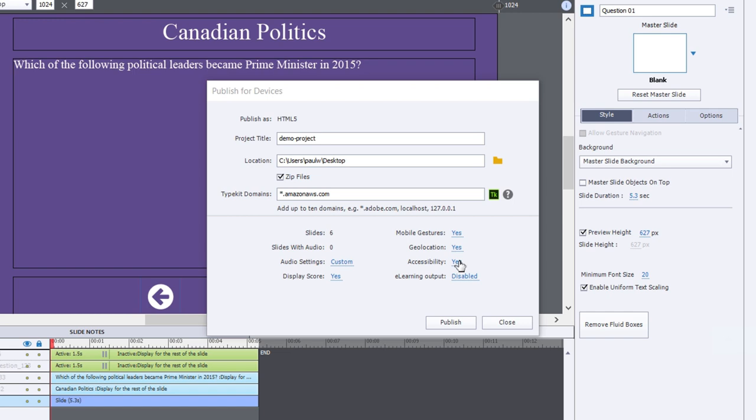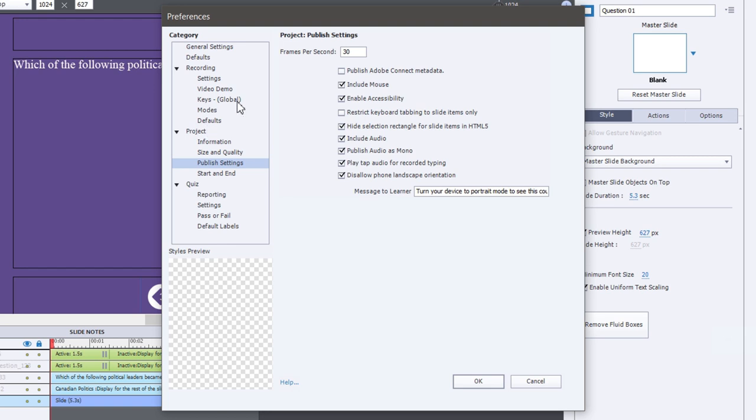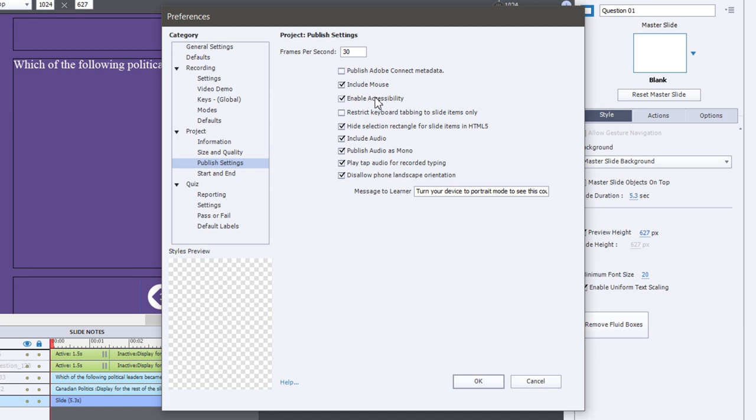Accessibility should be turned on whenever possible. If you click on that, again, it will open up your preferences window, but open it up specifically to the publish settings under your project, and you can make sure, of course, that enable accessibility is checked off. Obviously, there are other things that you need to do with your eLearning course to make sure that it's truly 508 compliant. But the first step, of course, would be to make sure that accessibility is turned on.